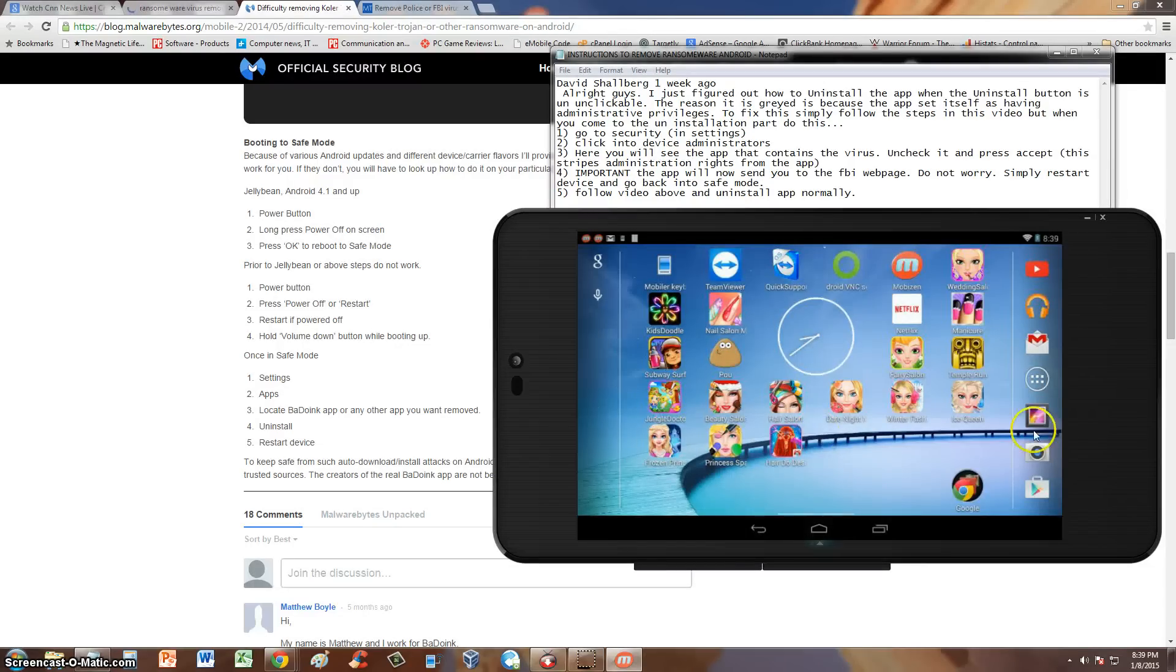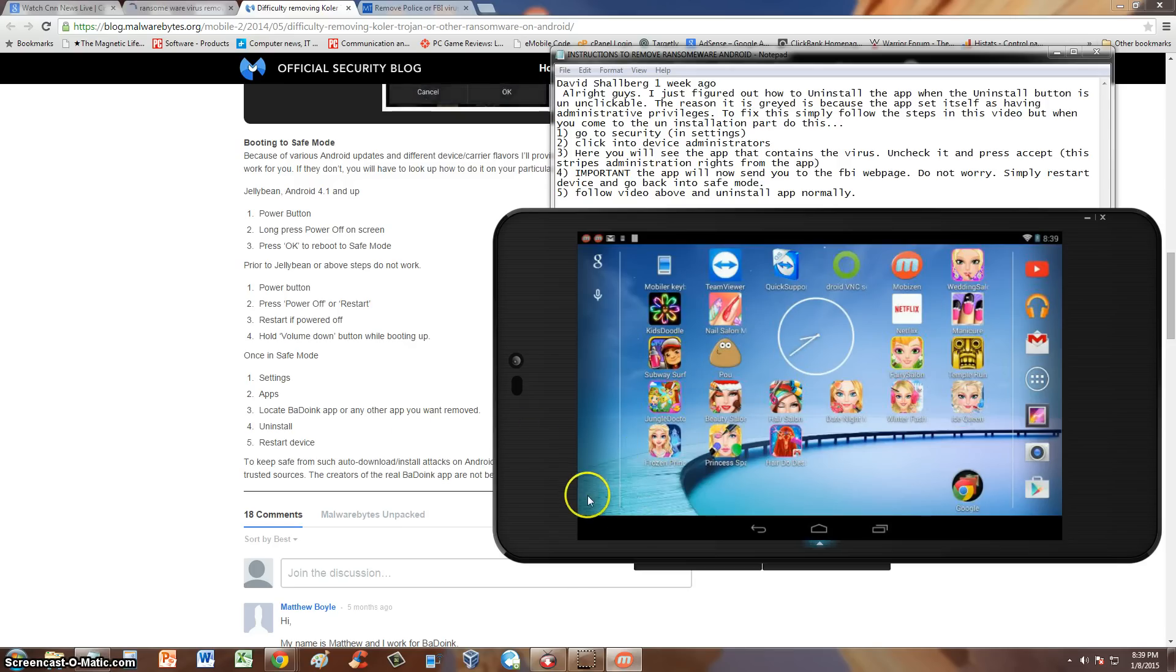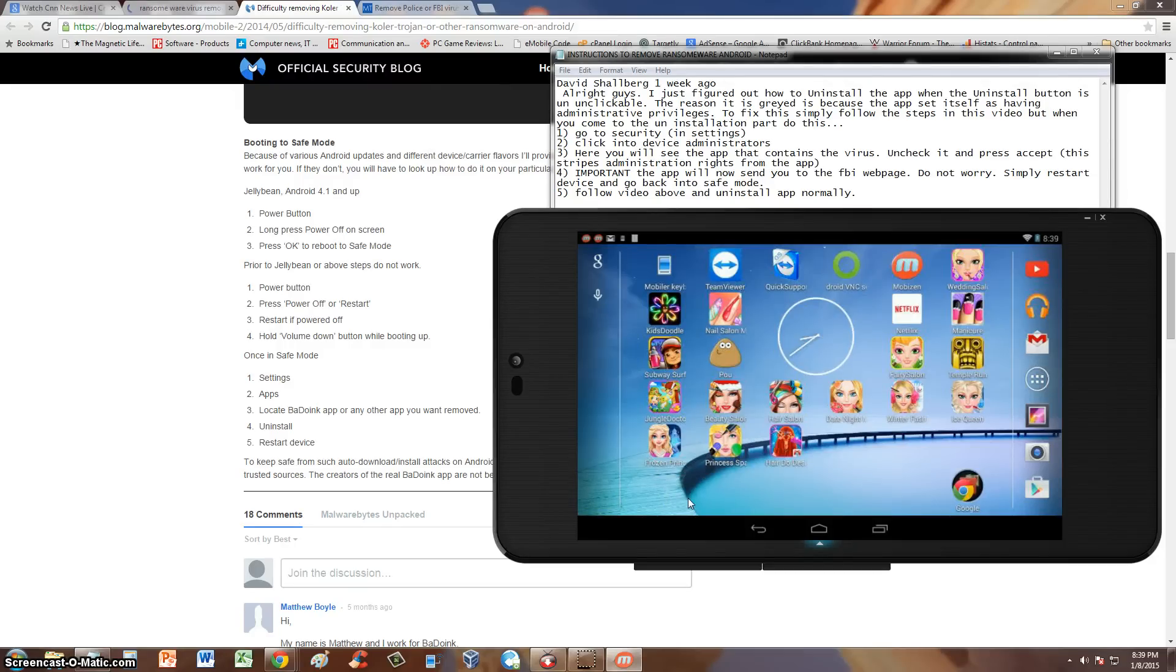Alright guys, so here we have the tablet back in normal mode. Unfortunately, I won't be able to film this in safe mode. But like I said, right here it'll show on the bottom left hand corner of the screen, it'll show right there safe mode. It'll look the same. Now after you're in safe mode, you go ahead and go to settings.